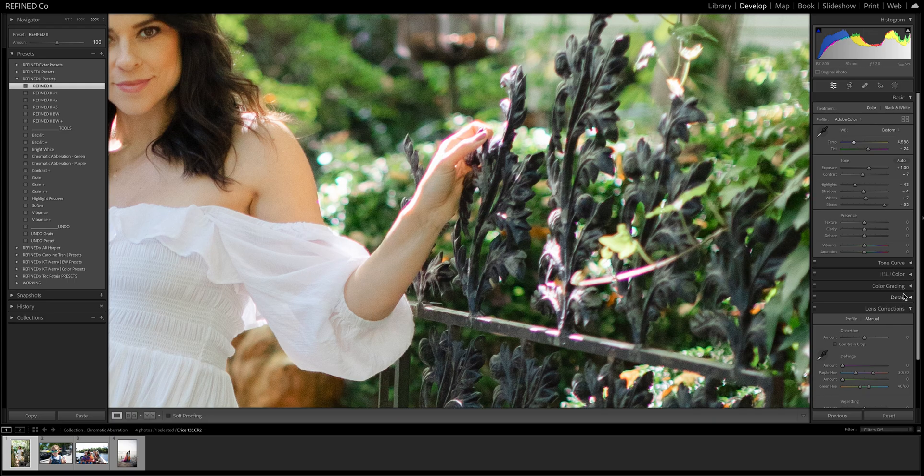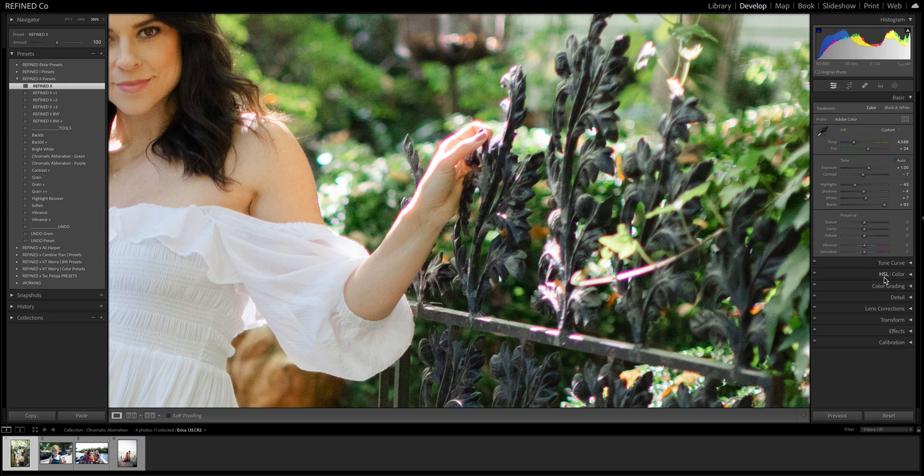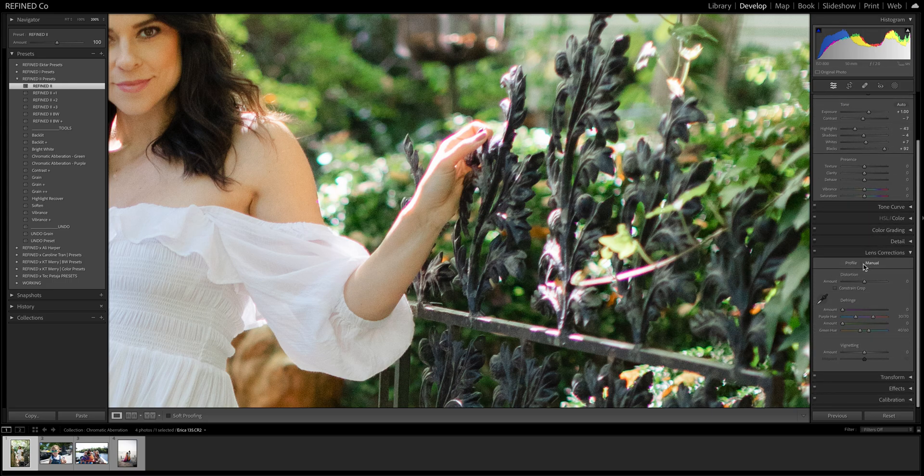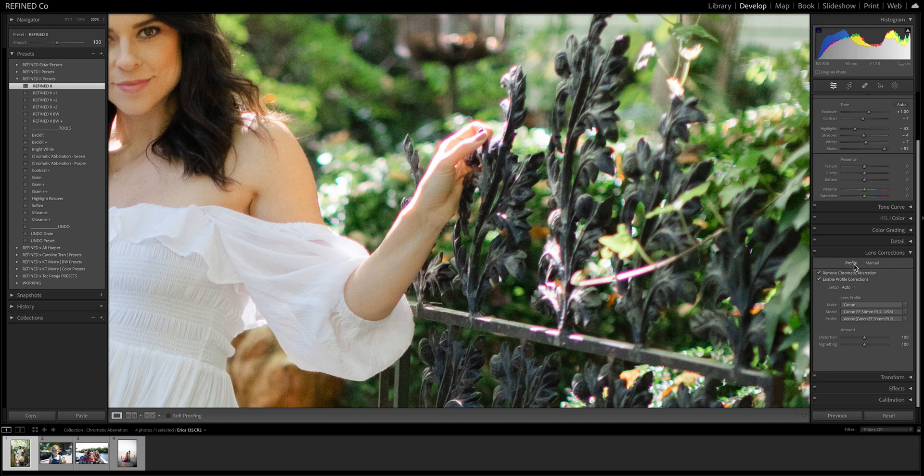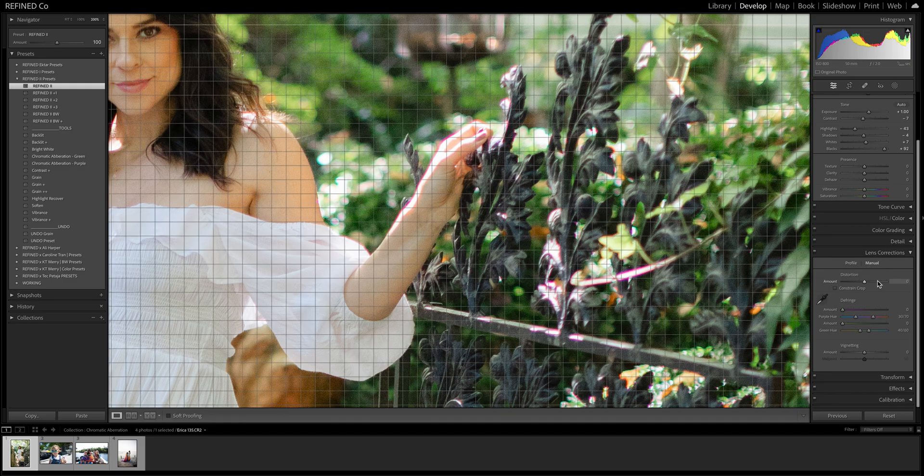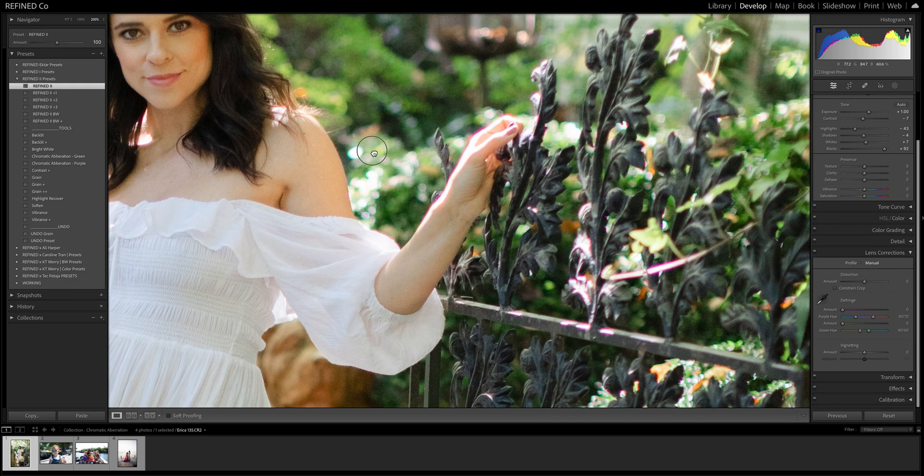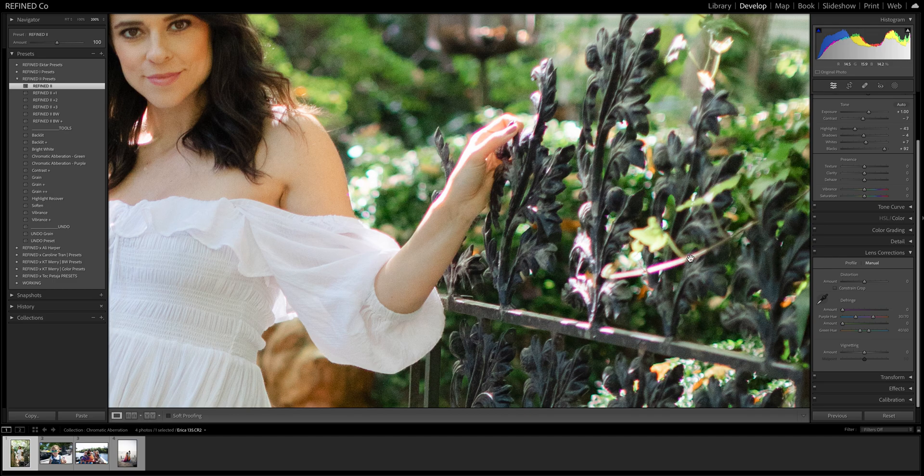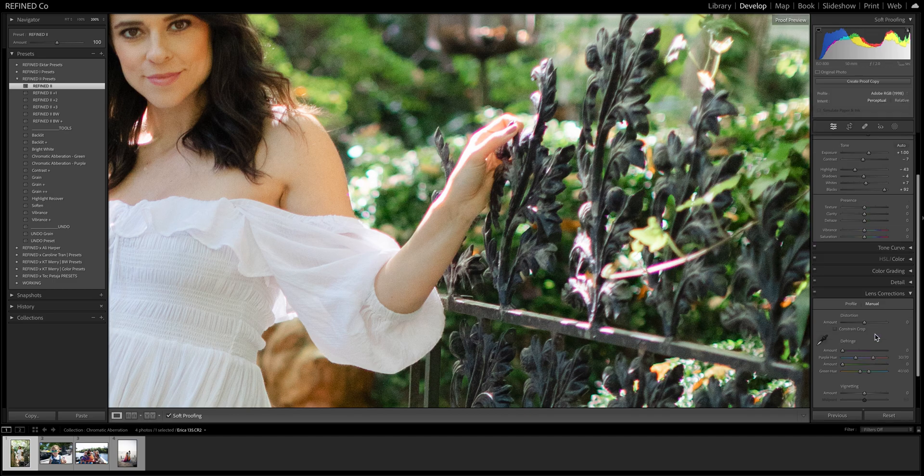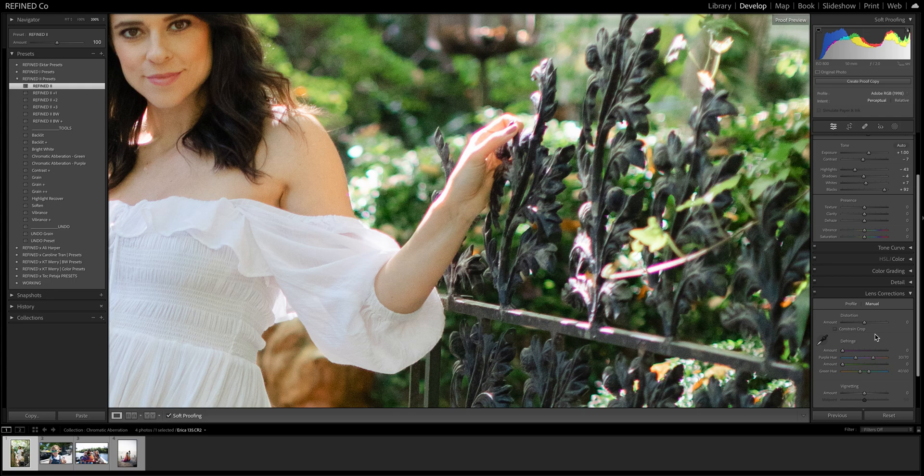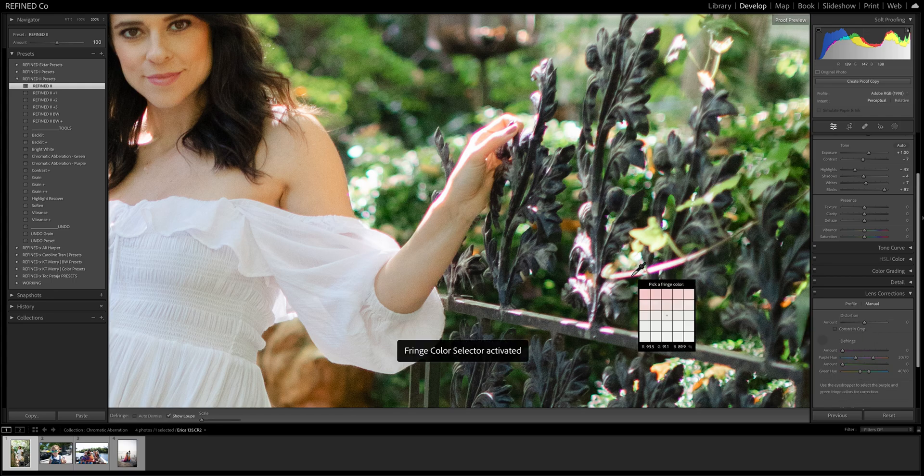So here we are. What you want to do is when you're in develop panel, you want to go down to lens corrections and then you want to make sure you clicked on manual. Sometimes profile is the one that's up, so you want to click on manual. For this image, we have mostly like a pink purple. So there's a couple of ways you can do it. Personally, I like to manually slide the sliders. Some people like to use the eyedropper.